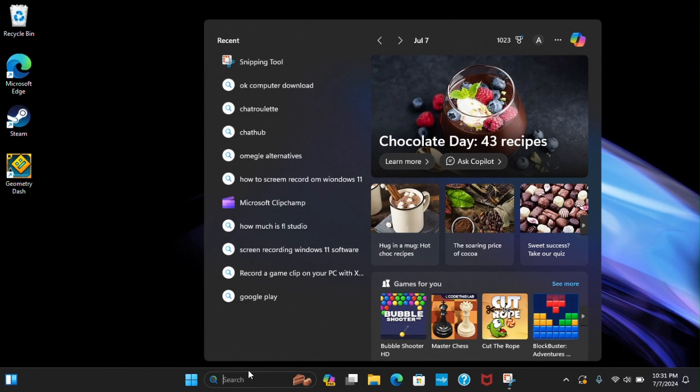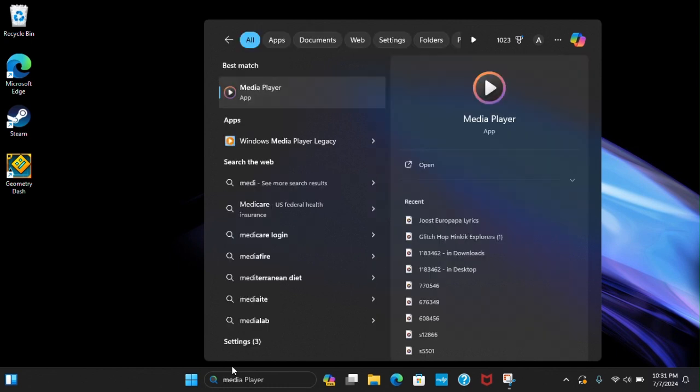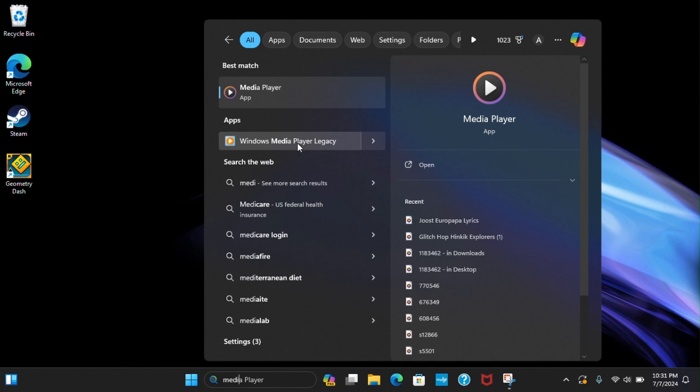First thing you're going to want to do is go to the search bar on Windows 10. It should be the same, like down here. You're going to search up media.